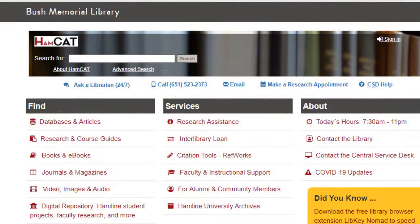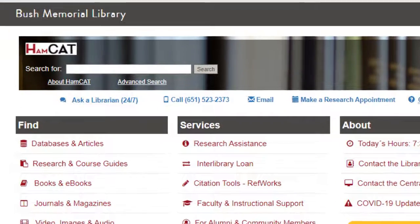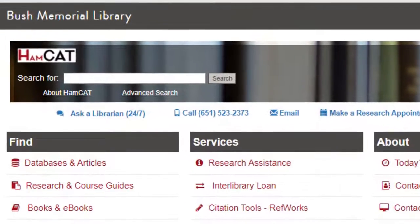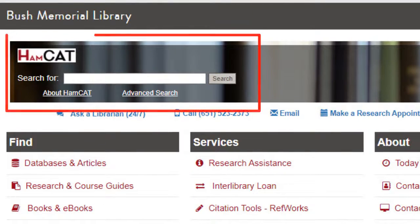Welcome to Bush Library at Hamlin University. This video will introduce you to using HamCat, Bush Library's discovery tool for your research needs. HamCat will quickly get you to resources such as books, articles, dissertations, streaming video, or other types of materials that you will need for your various research projects.